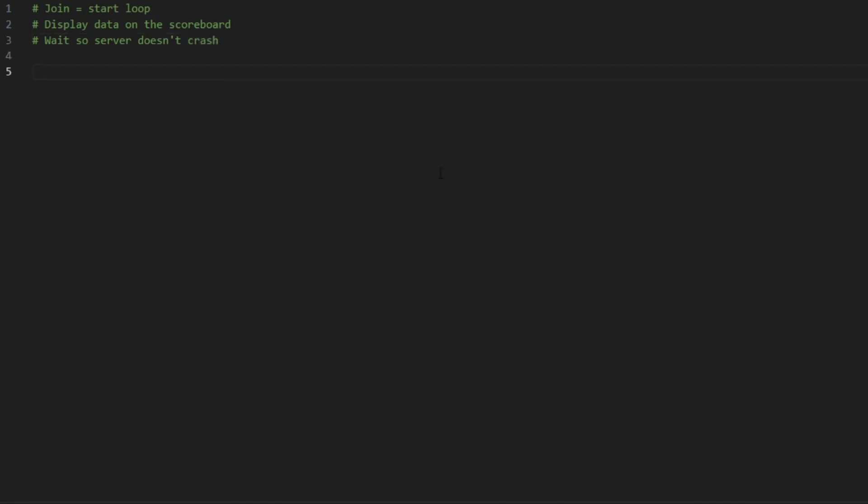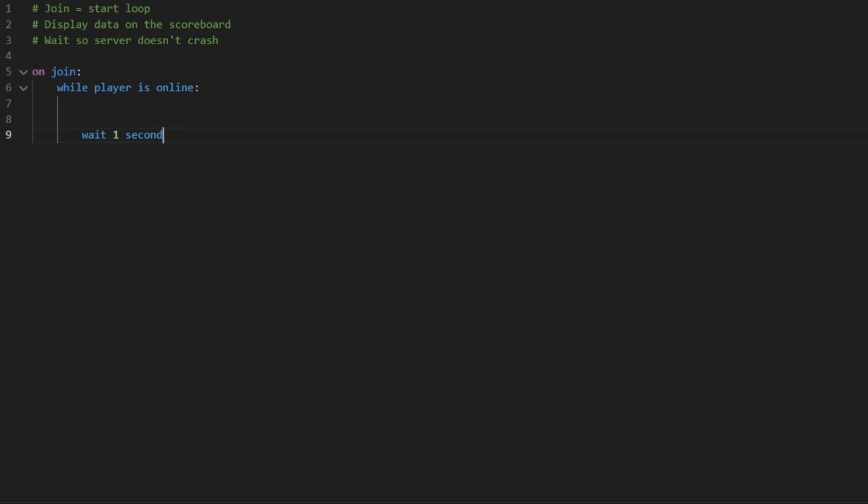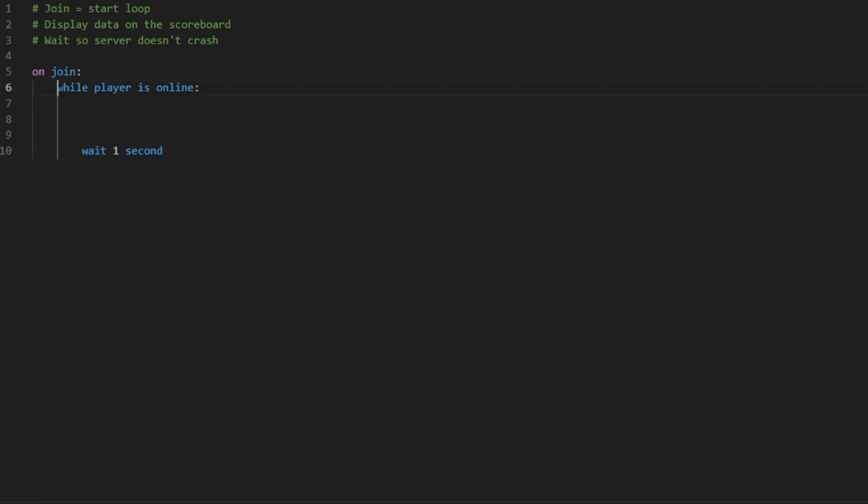So what you're going to do is you're going to create the loop. You're going to start firing an event, so on join. This is going to fire when the player is going to join. While the player is online, so this starts a loop, so if the player is online it's going to execute the code, otherwise it's going to stop, and then you're going to wait one second. So upon joining it's going to fire this loop and after executing all the code that you're going to put here it's going to wait one second before re-executing all the code here.